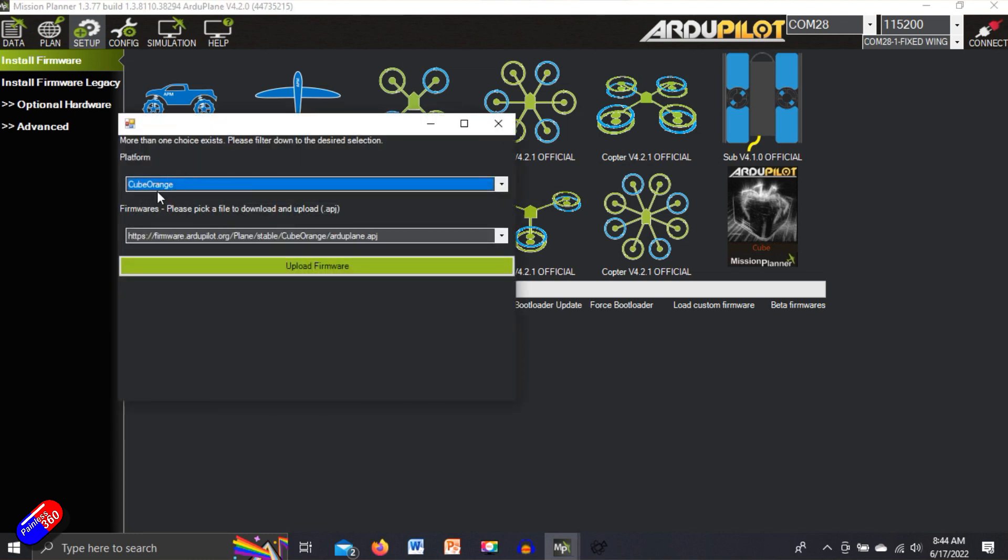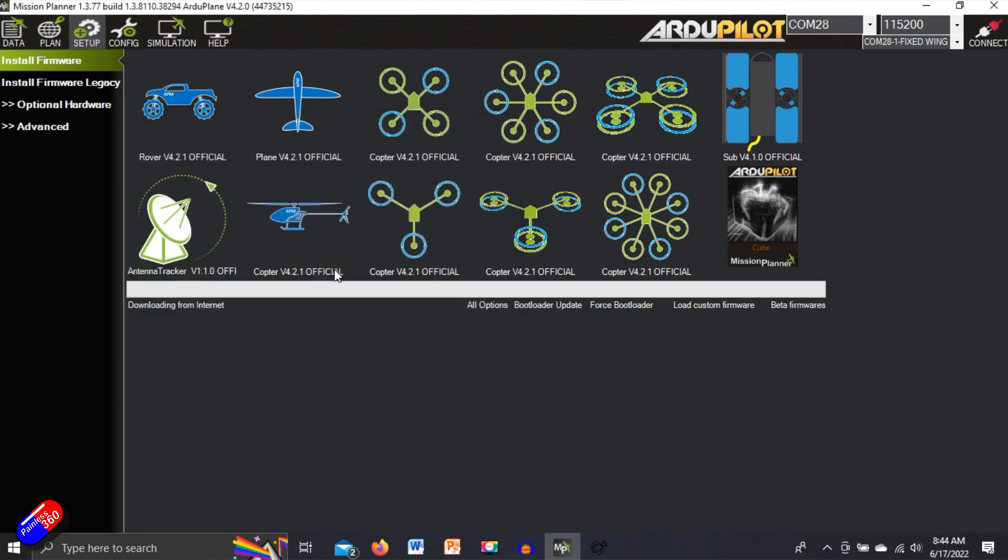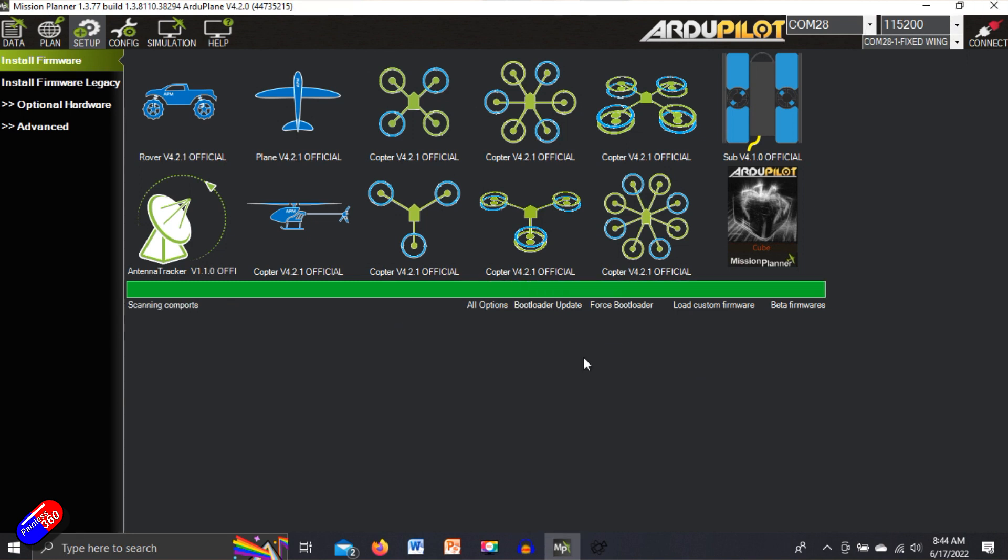It's detected its cube orange. We say upload firmware. It's going to download it from the internet and the process it's going to go through is exactly the same as any other update.